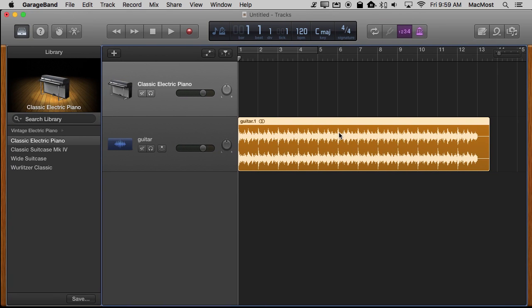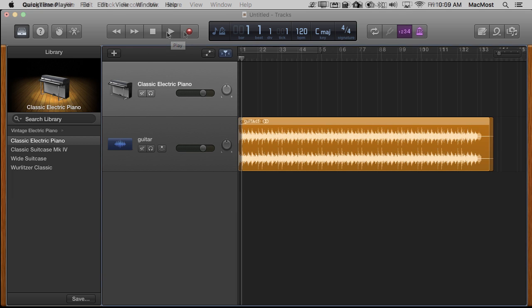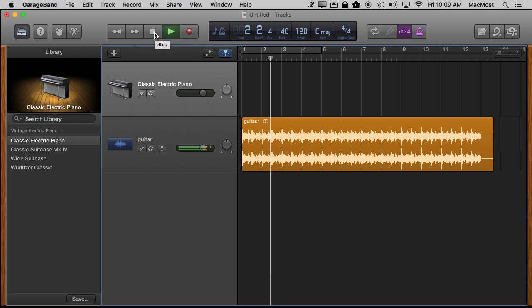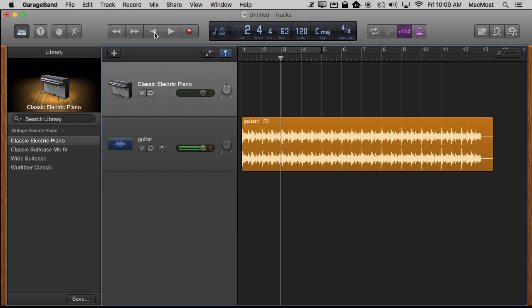And now I've got this guitar bit right here and if I play it you can hear the loop. So that just loops over and over again. But what I'm going to do is here at the end right about here I want it to slow down to the end there.